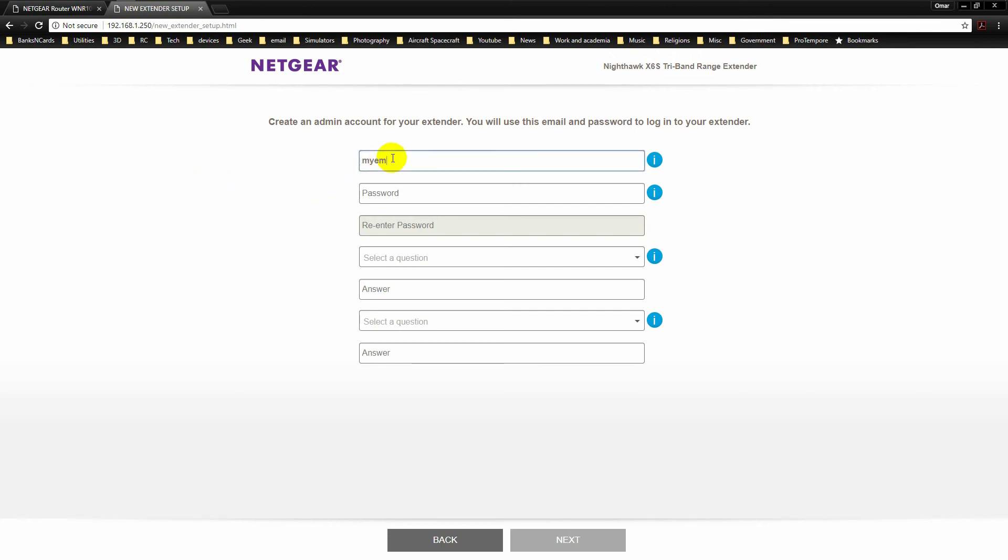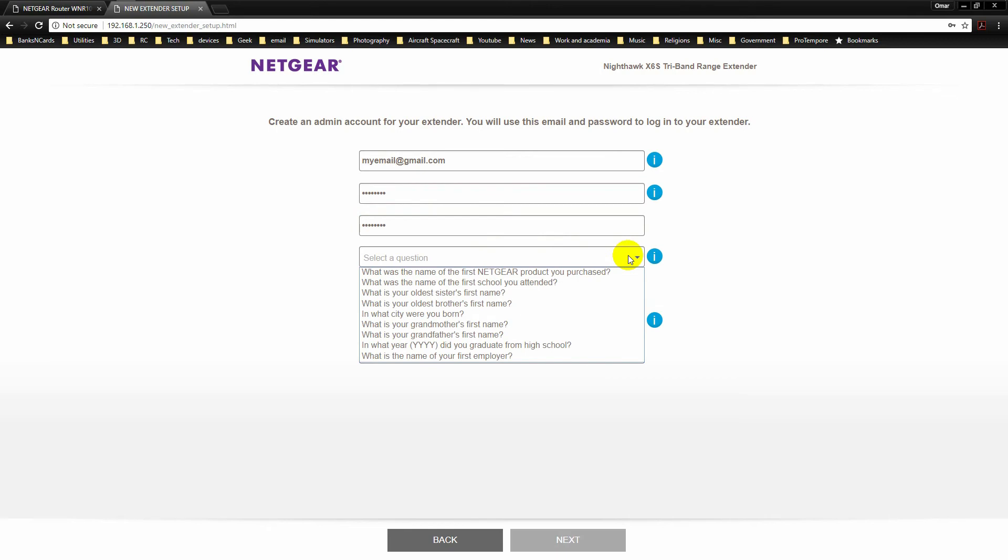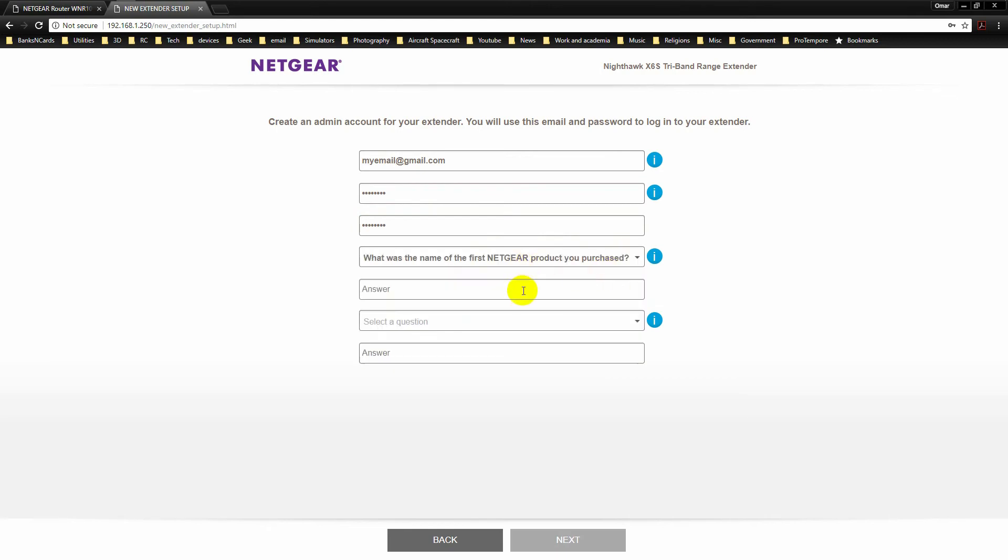Complete the password recovery setup by filling in all the questions here. In case you lose your password, you'll be happy you did.